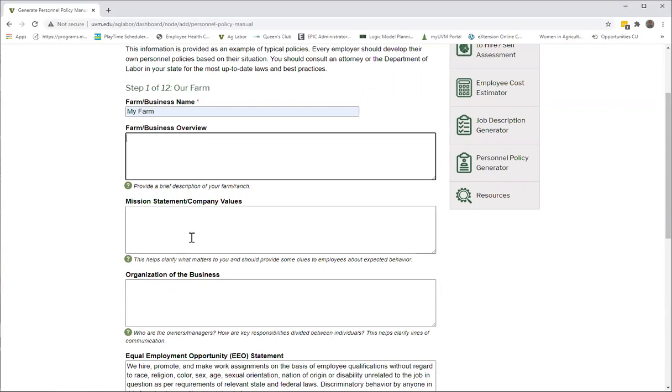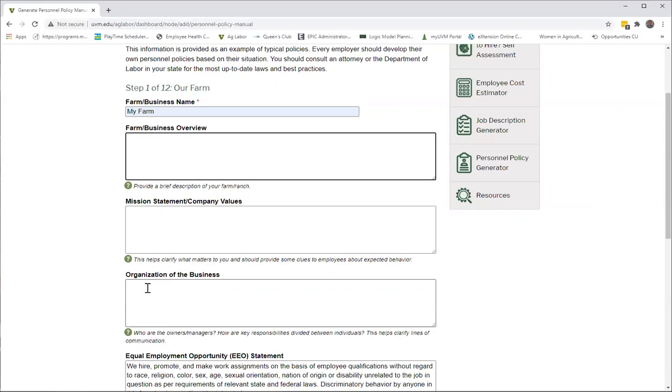Your mission statement and company values if you have those available, and the organization of the business—whether it's a family-owned business or a co-op, or whether there's an out-of-state owner and it's operated by a farm manager. Just things that employees would want to know.